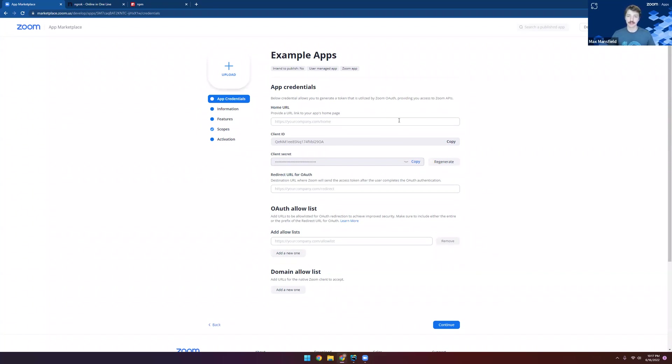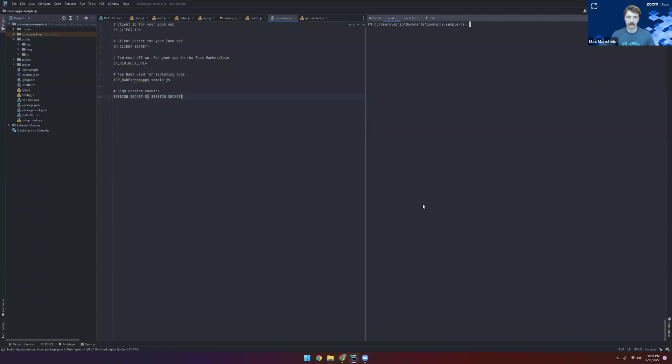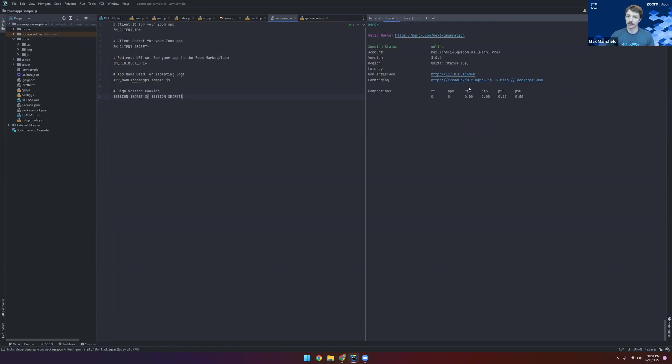If you have all those things, then you're ready to continue, and let's go ahead and open up our IDE. So the first thing we'll do here is start an ngrok tunnel on port 3000. And this will allow us to have an HTTPS URL to use for our Zoom app.